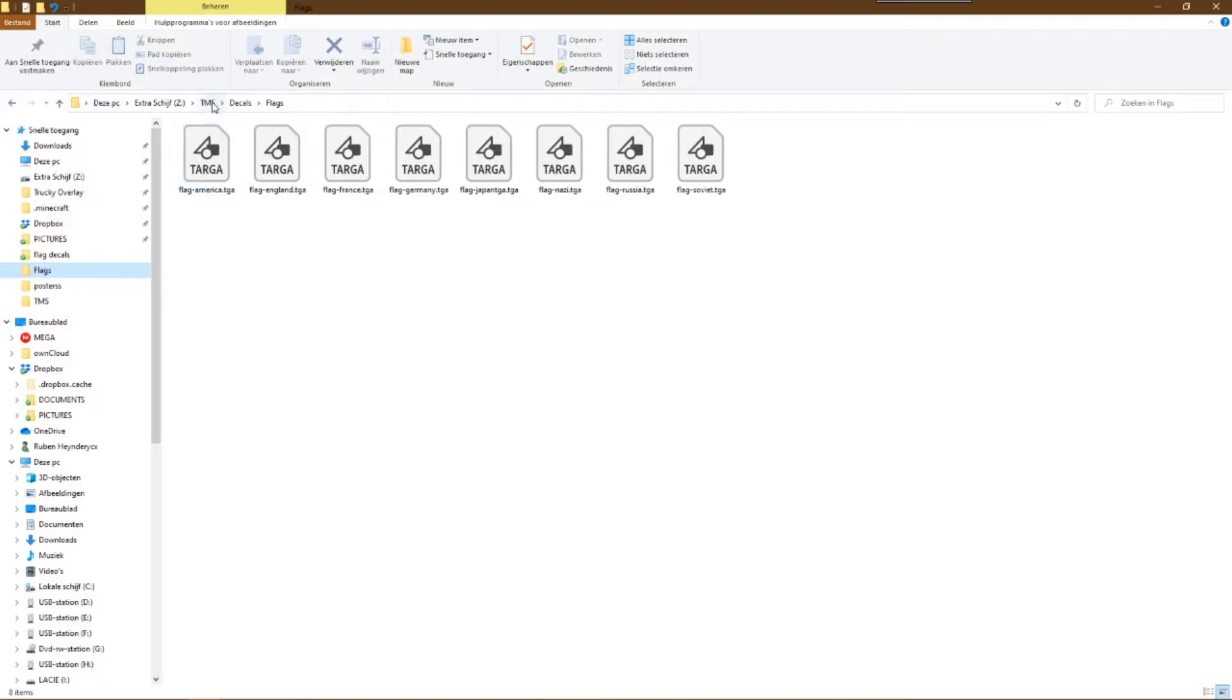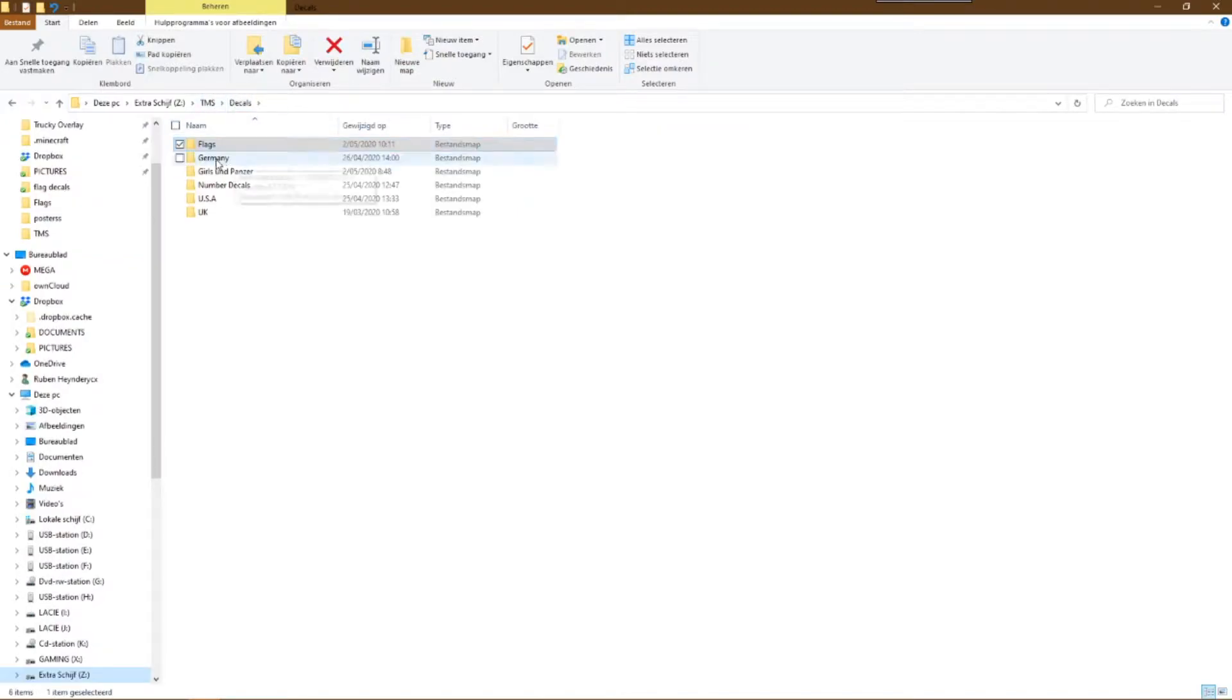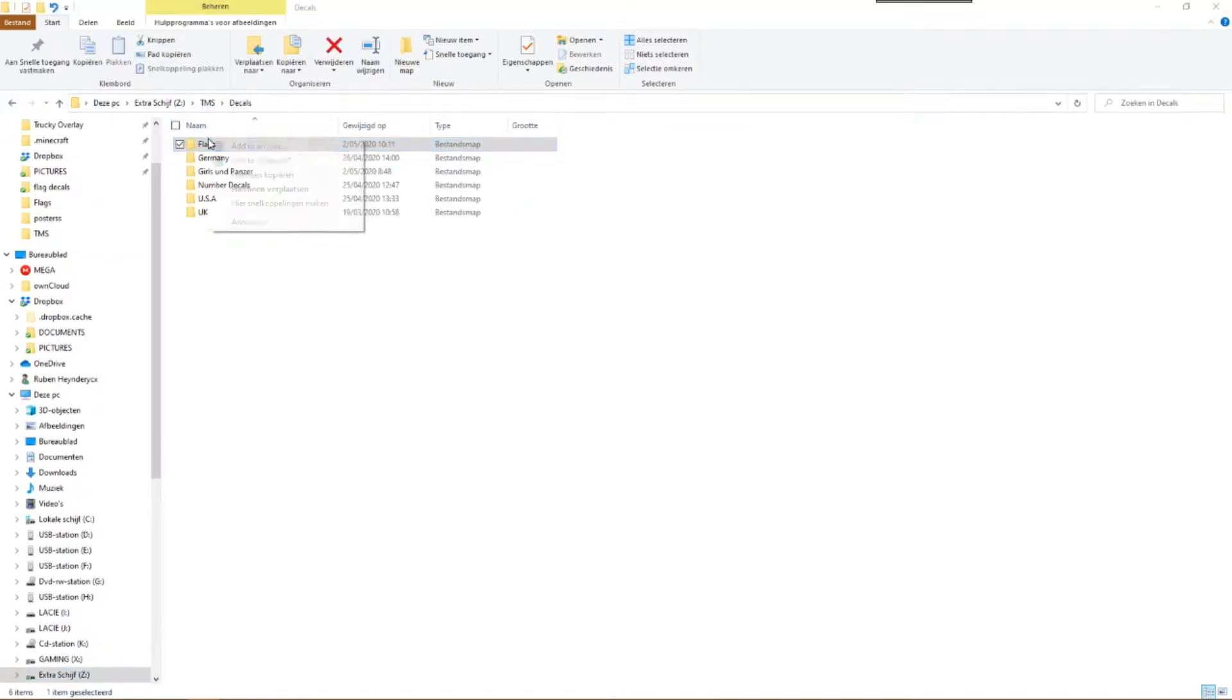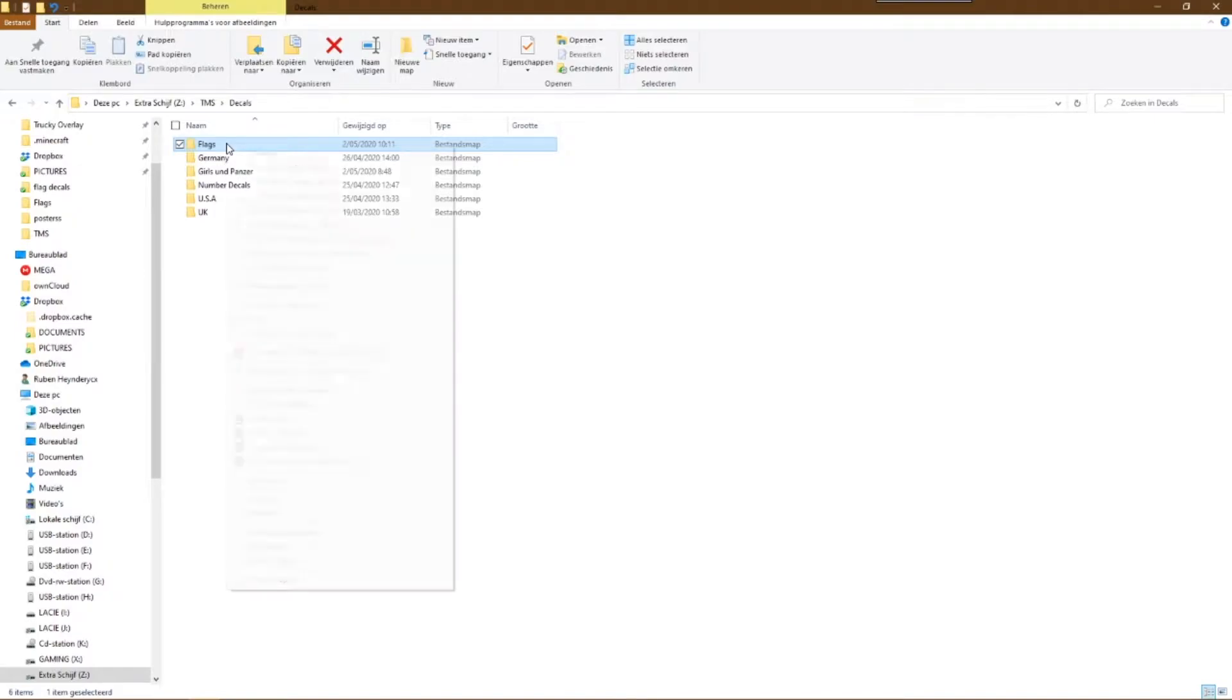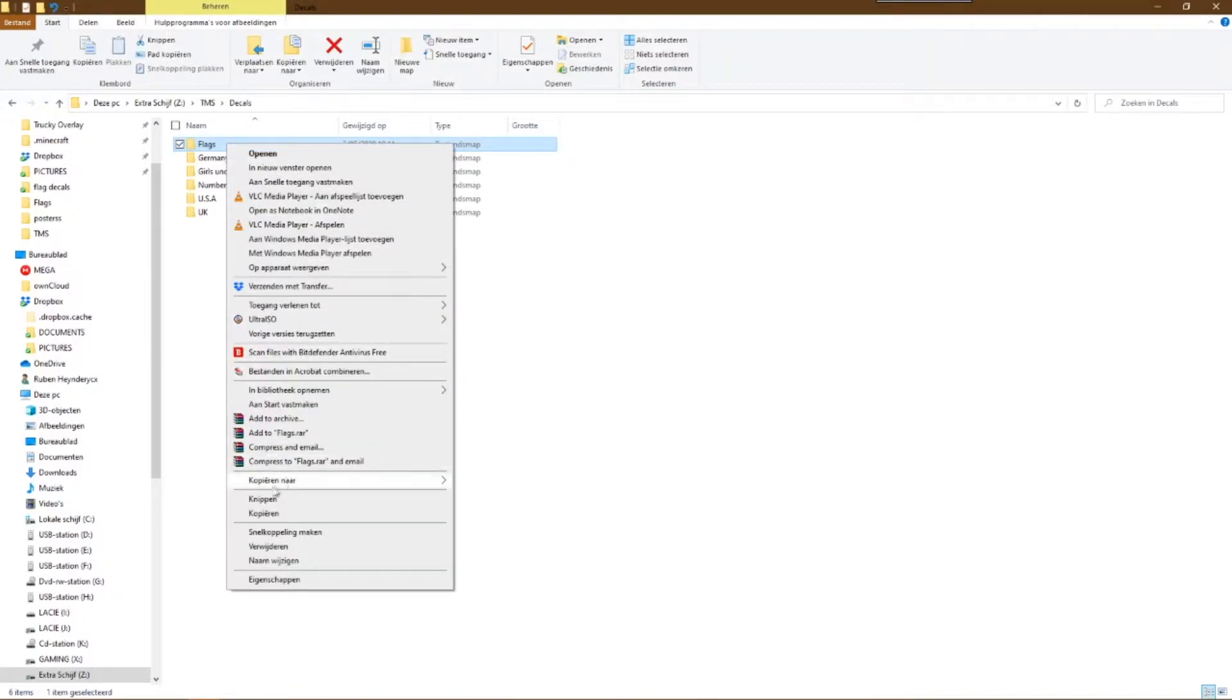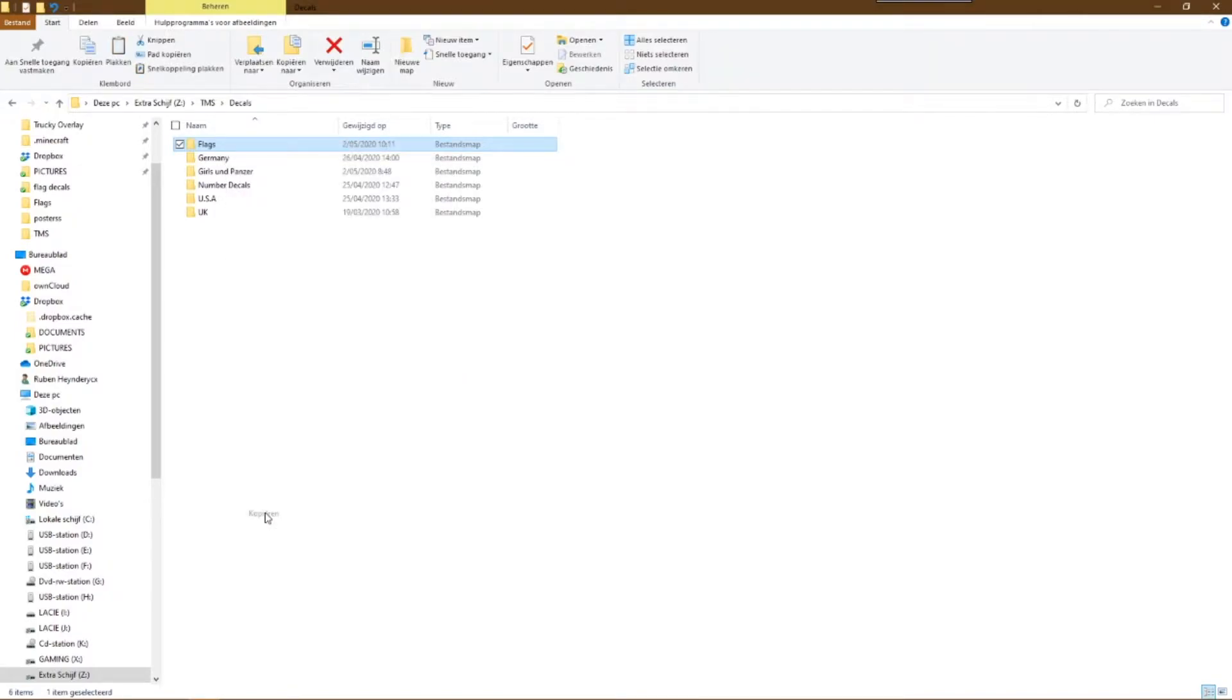Before we do anything with the uploader, we need to organize our file browser. Go to the location on your hard drive where you saved your made decals, posters, camouflages, etc. Copy the folder in which the items you want to upload are put.